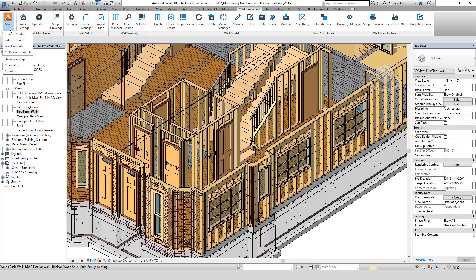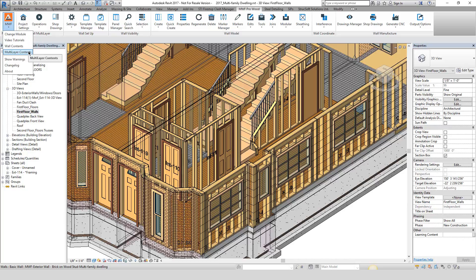Let's take a look at the MWF triangle in the leftmost portion of the ribbon. Here we have placed the control to change modules, the help guides and video tutorials for the active module, the warnings, the changelog, and the about.